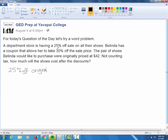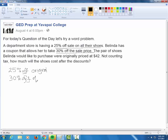25% off sale on all their shoes — so 25% off of the original. And then Belinda has a coupon that allows her to take 30% off of the sale price. Always pay attention to what comes after the word 'of.' This is why it's called a successive percent problem — we're going to deal with two different percents, one after the other.